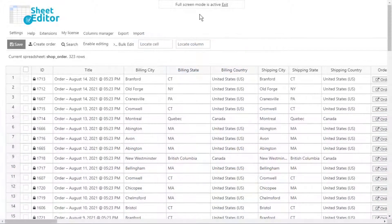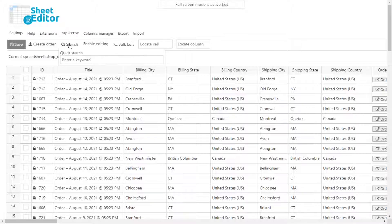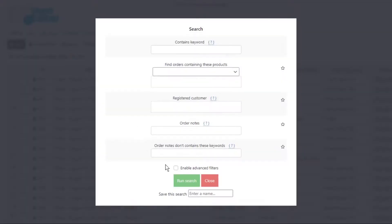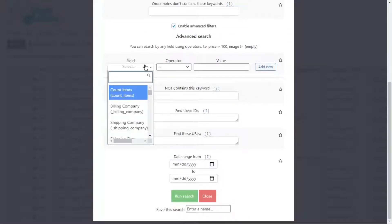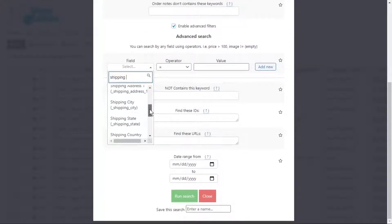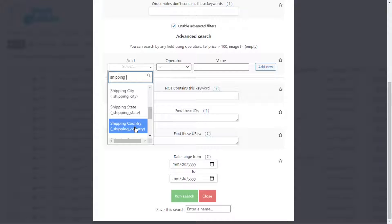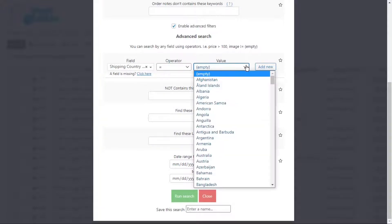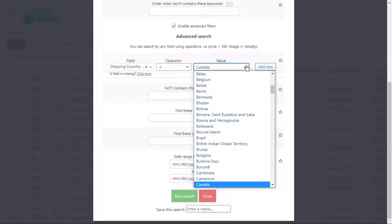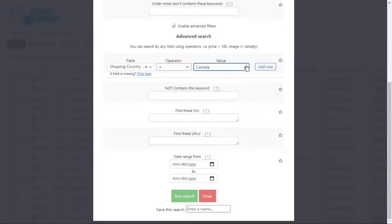Instead of filtering orders by billing city, state, or country, you may need to find orders using the shipping information. In this case, open the search tool and enable the advanced filters. Select shipping city, state, or country; set the operator to equal; and enter the city, state, or country you want to find. Once you select the values, hit run search.